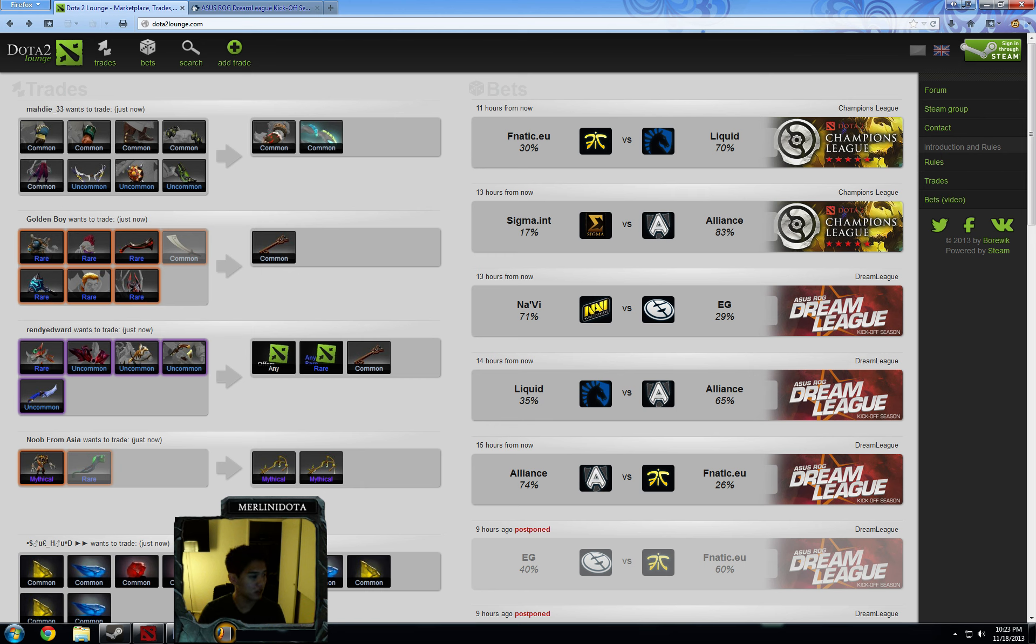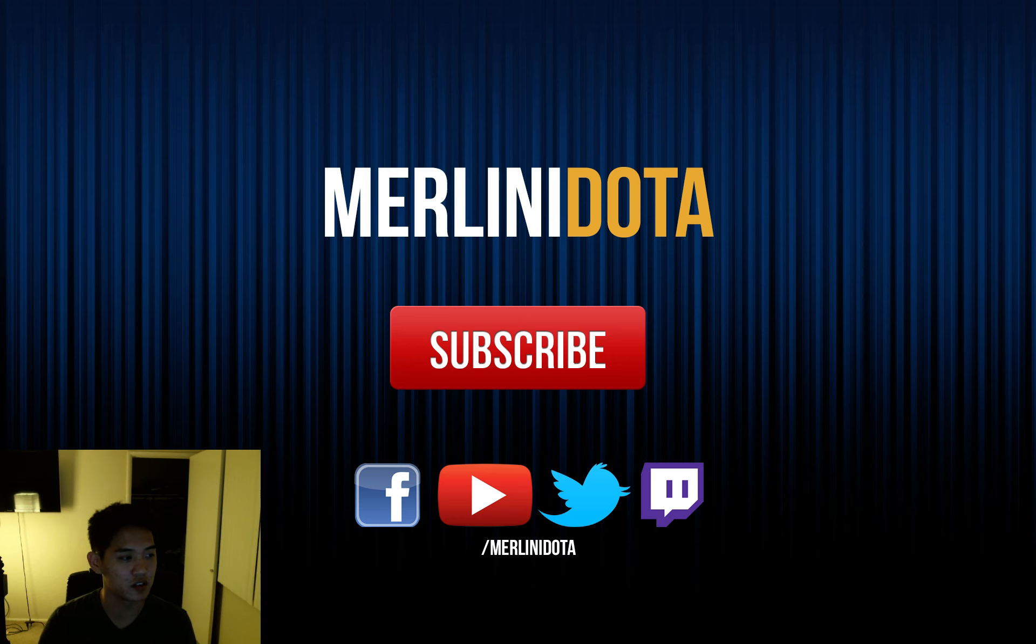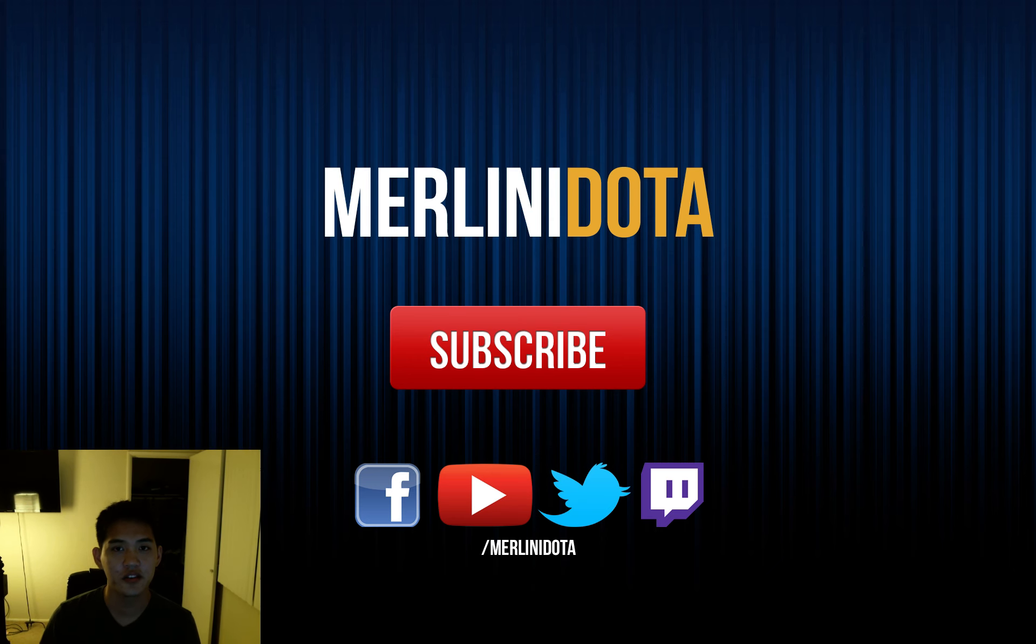Thanks guys for watching. If you like my videos, you can subscribe to me at youtube.com slash MaliniDota. I do an odds analysis video every day. Thanks guys for watching. See you guys tomorrow.